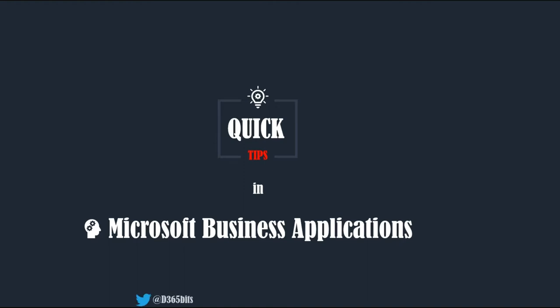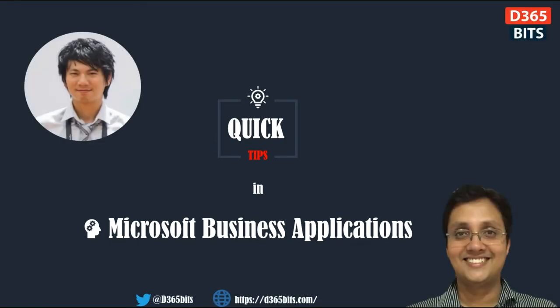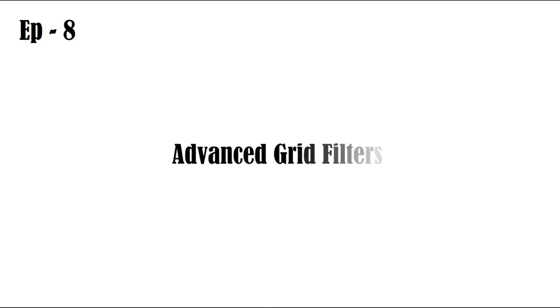Welcome everyone to the Quick Tips in Microsoft Business Applications series, Episode 8: Advanced Grid Filters.